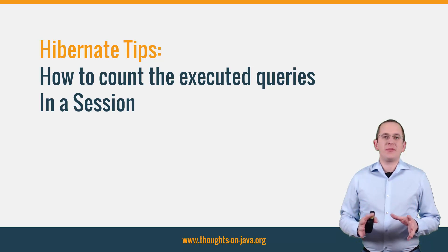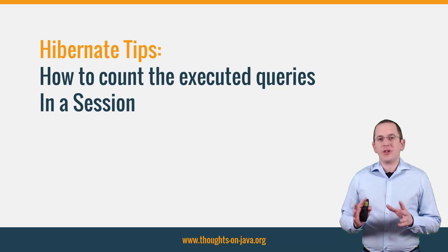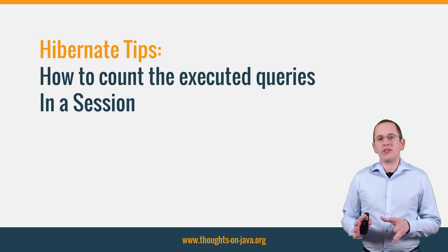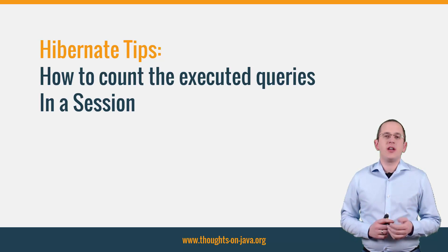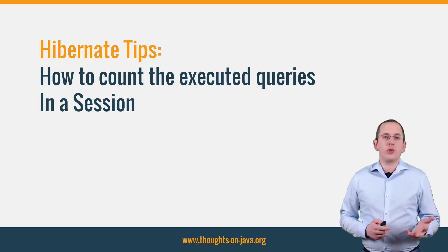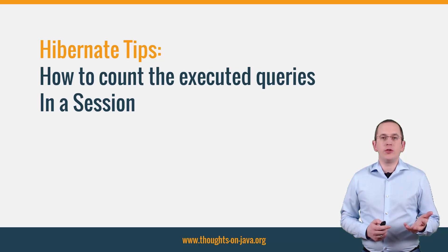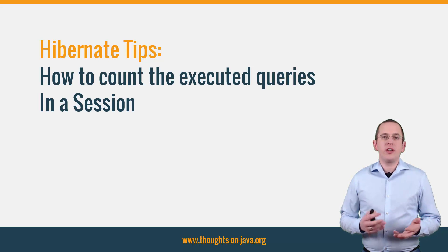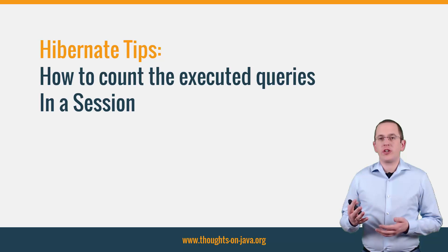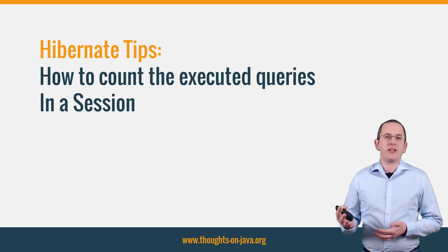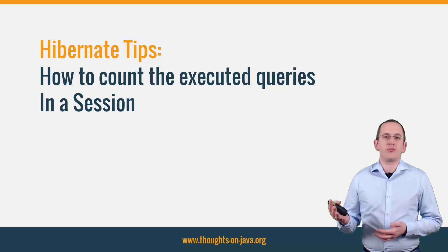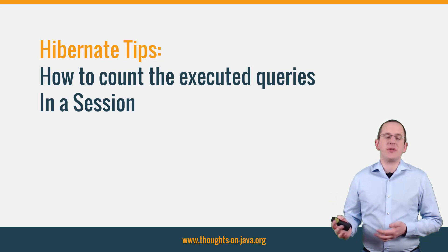This time, I will show you how you can count all queries Hibernate executed within a session. That is something you should always check when you implement a new use case or change an existing one. It allows you to find n plus 1 select issues before they cause problems on a bigger production database.